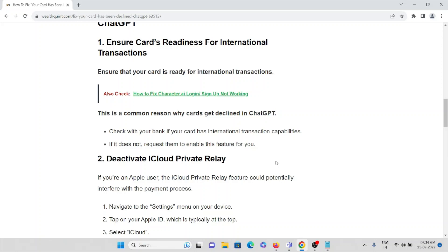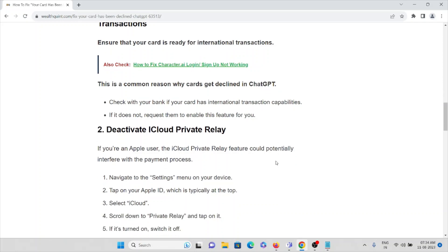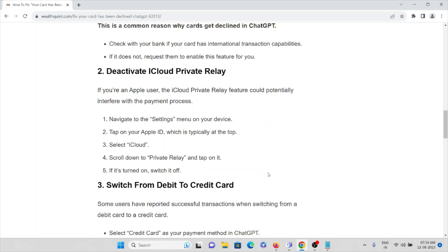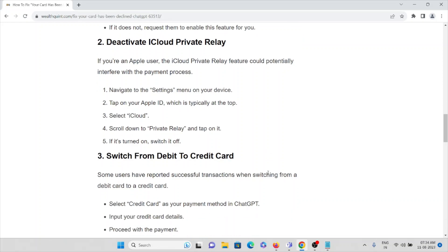The second method is: deactivate iCloud Private Relay if you're an Apple user. iCloud Private Relay feature could potentially interfere with the payment process. Navigate to the Settings menu on your device, tap on the Apple ID which is typically at the top, select iCloud, scroll down to Private Relay and tap it. If it's turned on, switch it off.